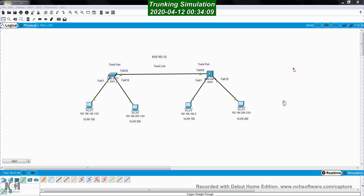In this video, I'm going to talk about the Trunking Protocol. I have two computers here. Computer 192.168.100.1 is connected to switch SW1 through port FastEthernet0/1, which is a member of VLAN 100.